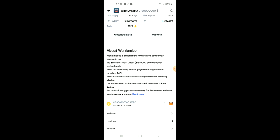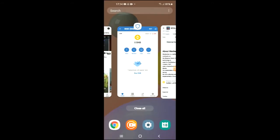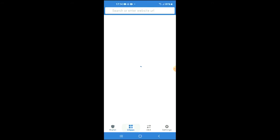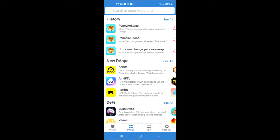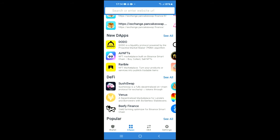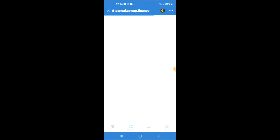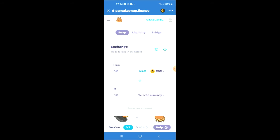Then you're going to go back into Trust Wallet and tap on the Apps section. Scroll down and select PancakeSwap. Once PancakeSwap has loaded up, you will see the BNB that you had purchased earlier.